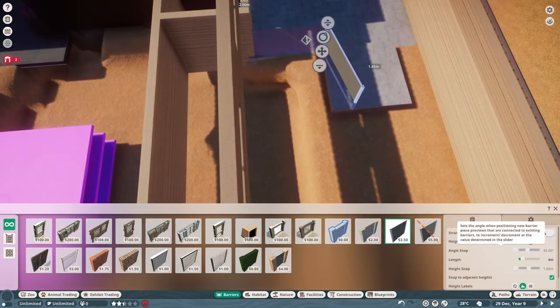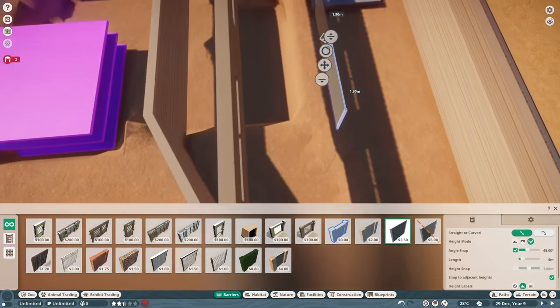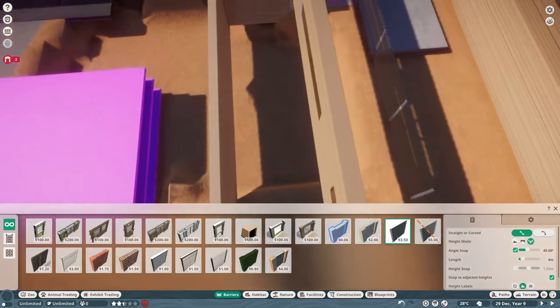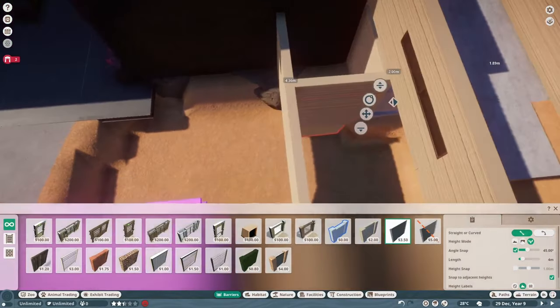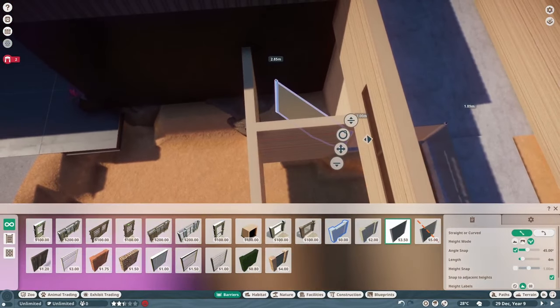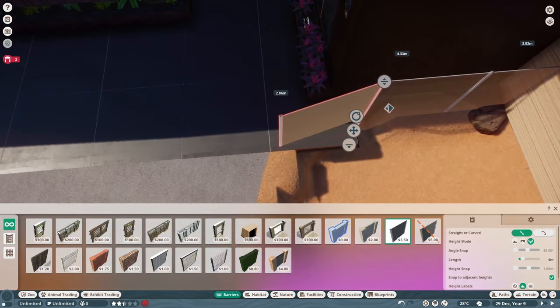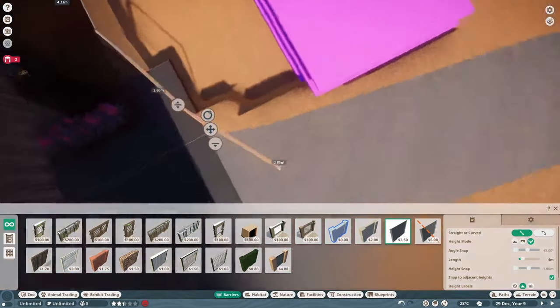This lower level will extend into the backstage where the platypuses, platypi, platypodes, not sure what the plural of platypuses, will have a backstage pool as well.